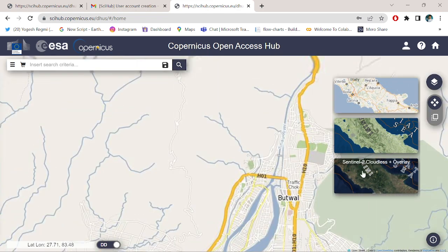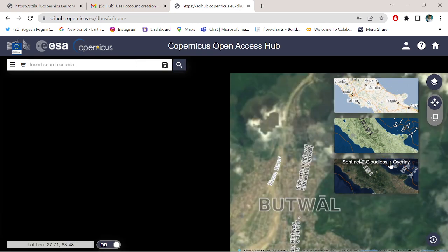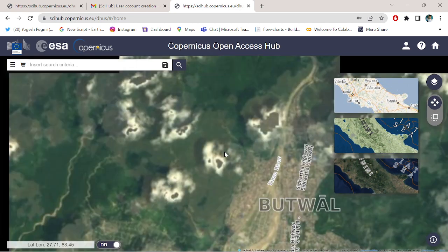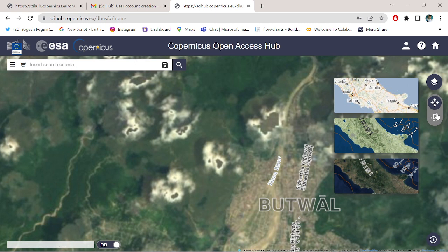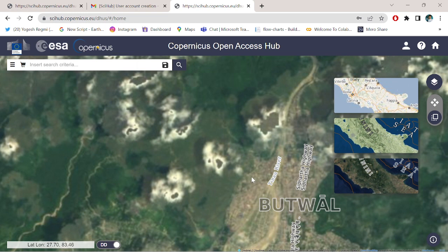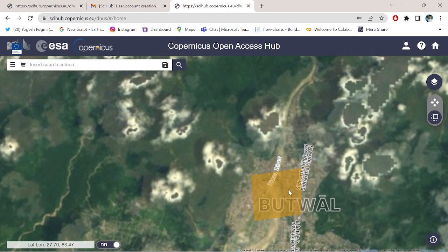Simply change the map layer to Sentinel-2 cloudless plus overlay. Here you get the imagery. Simply go to switch to navigation mode, then left click, left click, and at last double click.